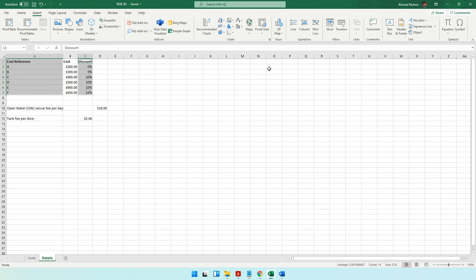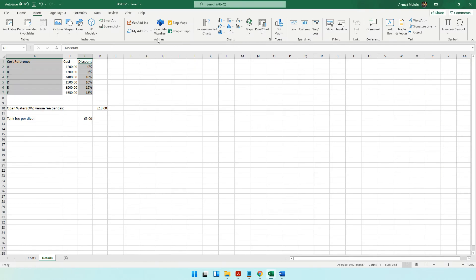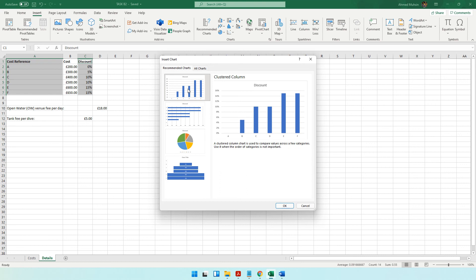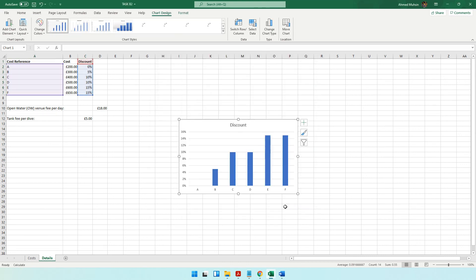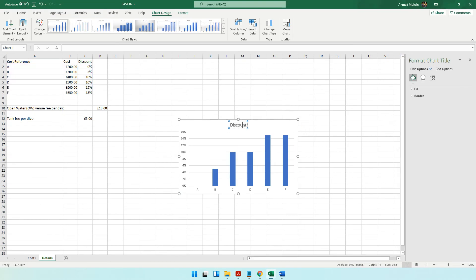Go to Insert > Recommended Charts. The past paper said 'suitable chart' without specifying a type, so let the computer suggest one. The first recommended chart looks clear and easy to understand — go with that. The past paper also requires a suitable title, so double-click the chart title and enter 'Discount for Each Cost Reference', then make it bold and underlined using Ctrl+B and Ctrl+U.